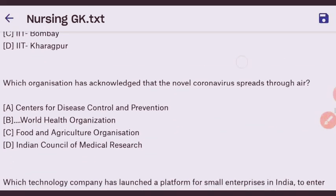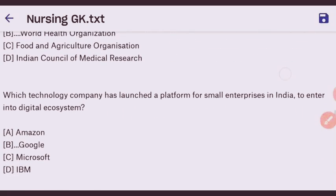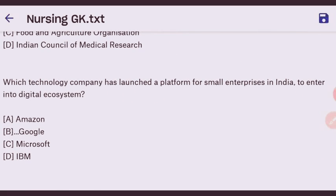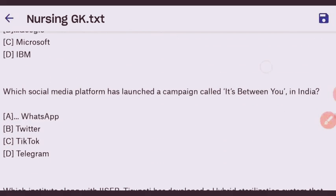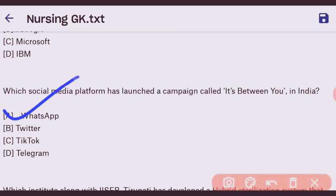Next question: which organization acknowledged that the novel coronavirus spreads through air? The right answer is WHO — the World Health Organization. Next question: which technology company launched a platform for small enterprises in India to enter into the digital ecosystem? The right answer is Google. Next question: which social media platform launched a campaign called 'It's Between You' in India? The right answer is WhatsApp.